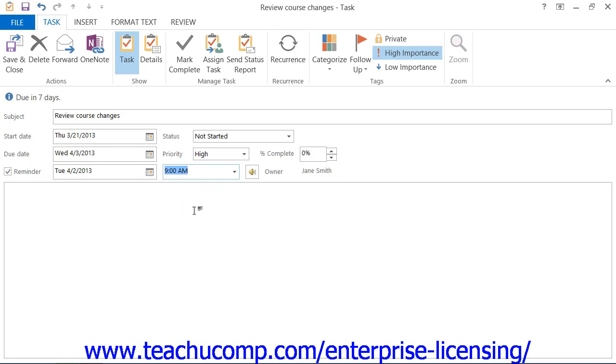Any additional information required to complete this task should then be entered into the text area in the bottom half of this window.